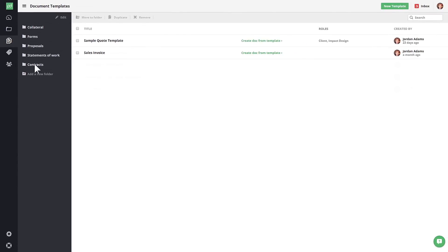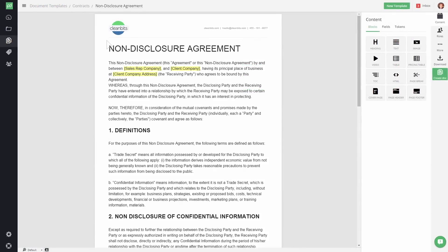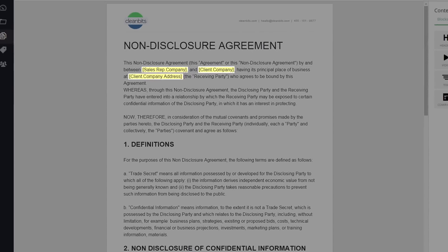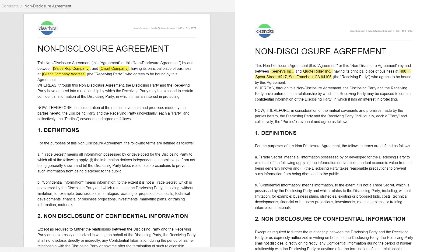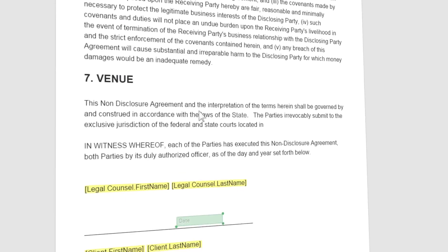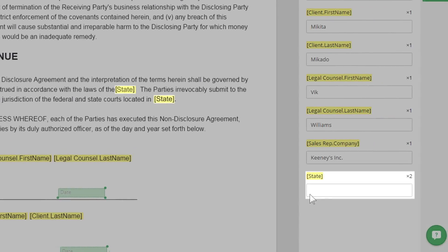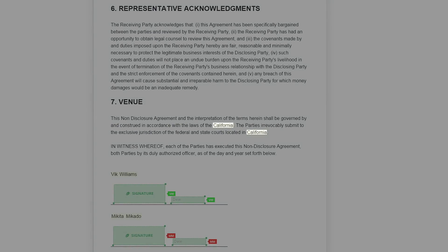Let's take a look at a standard NDA template in PandaDoc. The areas highlighted in yellow brackets are called autofill tokens. These are very helpful time savers that can be automatically merged with data from your CRM, ERP, or any other back-end software. You can even create your own custom tokens and fill them out when you're ready to send your documents. PandaDoc automatically replaces the tokens with your custom information throughout the document.